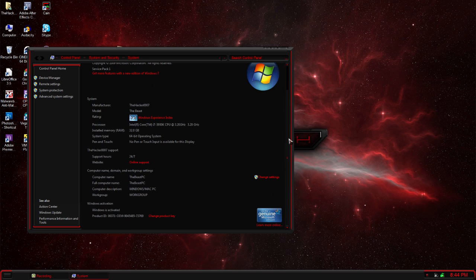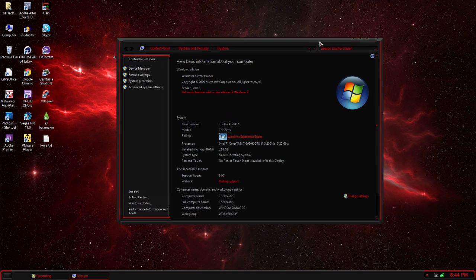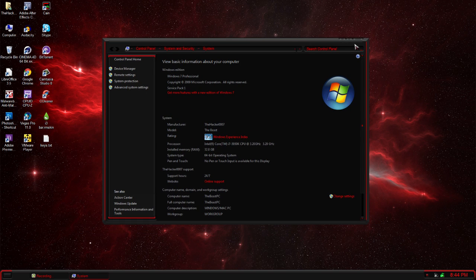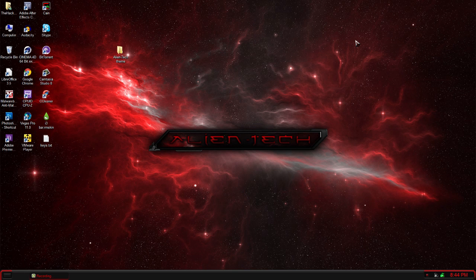Alright guys, that's about it for this video. It's a pretty simple theme to install, it's got some heavy looks to it, and it has a pretty decent design. Go ahead and download it from the description below. Subscribe for some more awesome Windows 7 tutorials and theme reviews. This is Hacker007 and I am signing off.